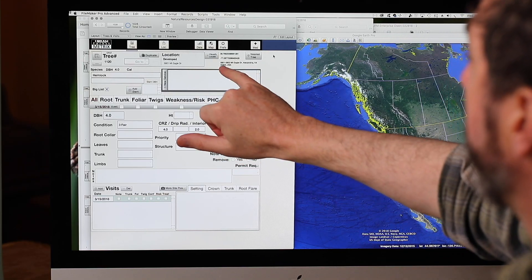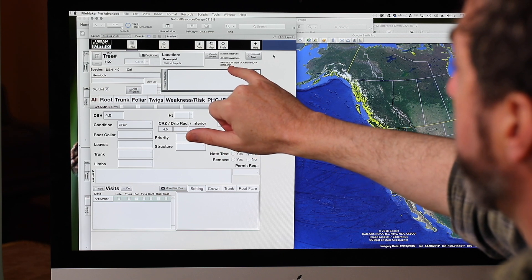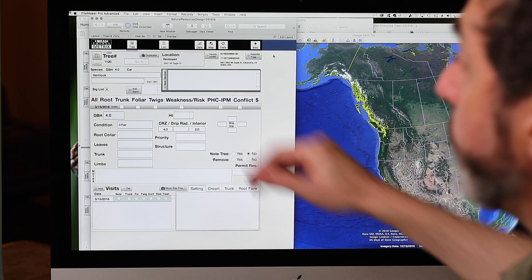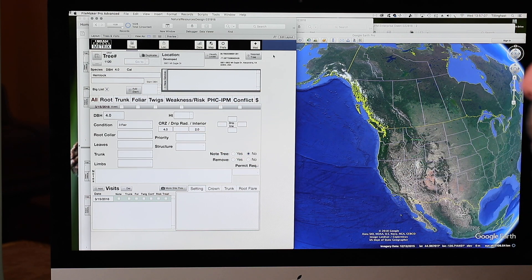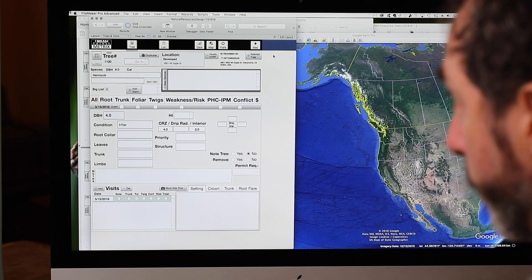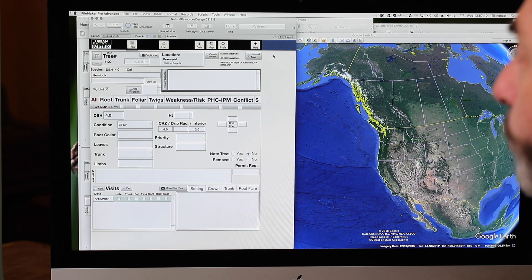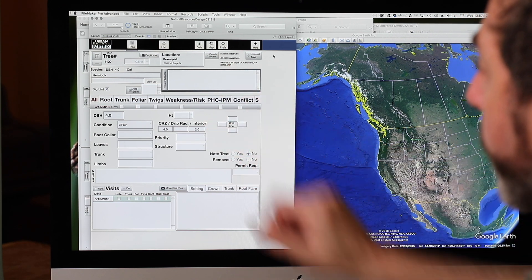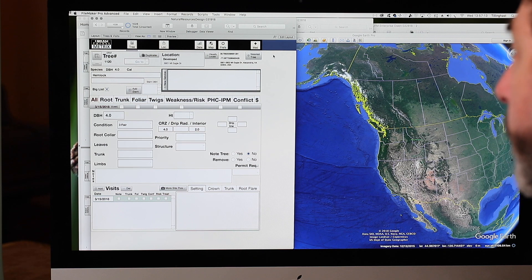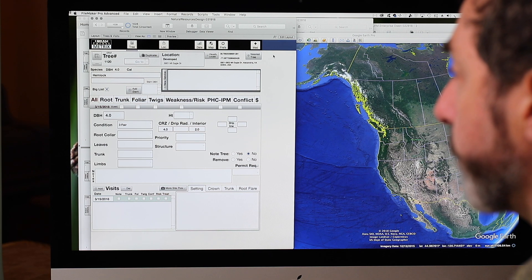When they do that, it will automatically enter in the address if one is available for that location. If you're in the middle of the woods and you touch it, it's not going to give an address. But if you're on a street, it's going to show pretty much where that is, which is very handy for large municipal inventories.